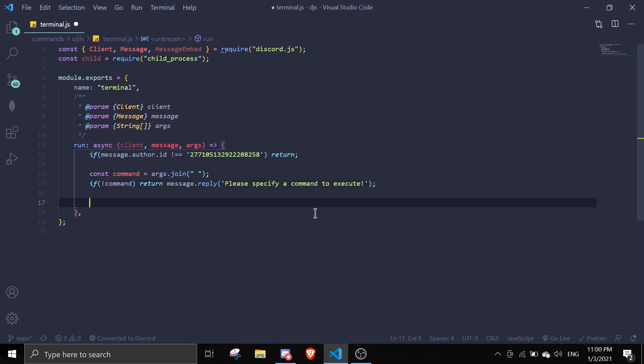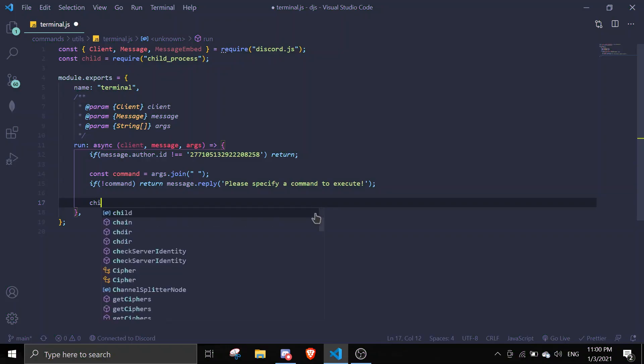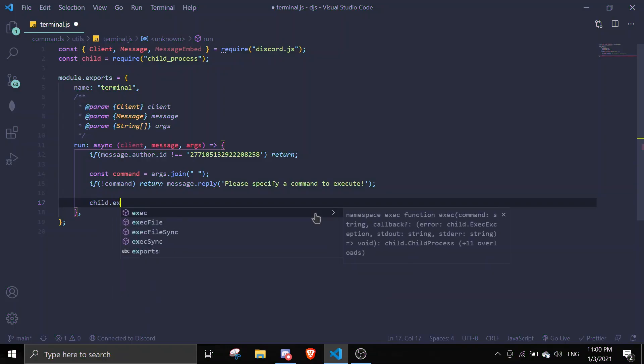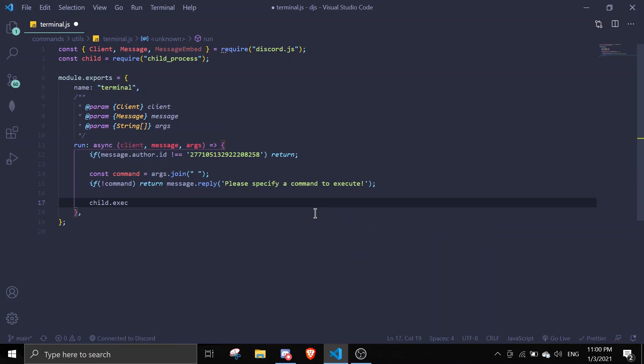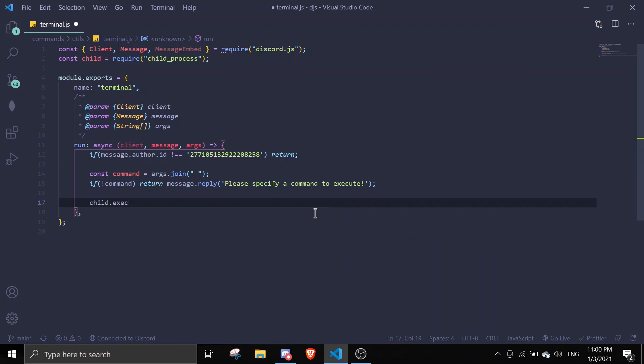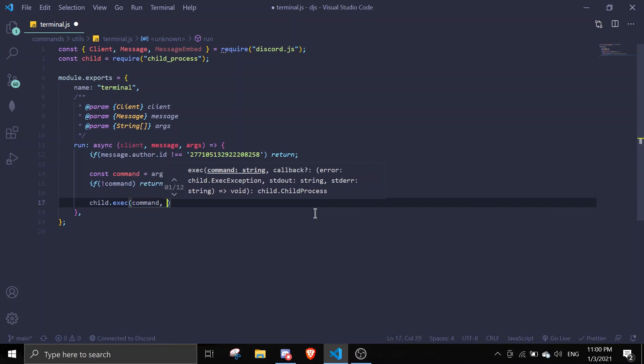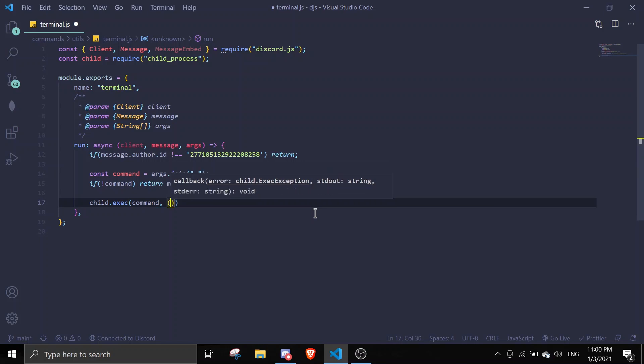If there is a command, we can just do child.execute and then it's a function. We're gonna execute the command, comma, and then callback.